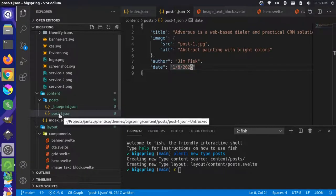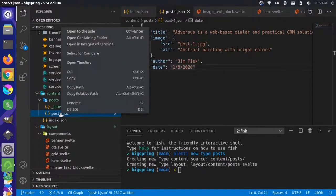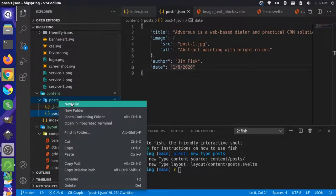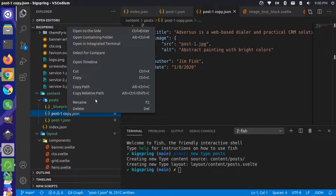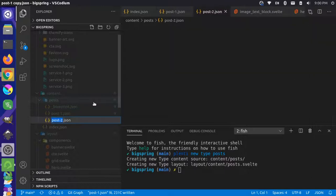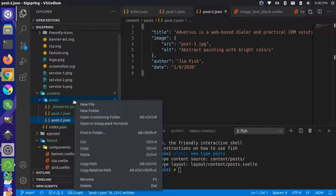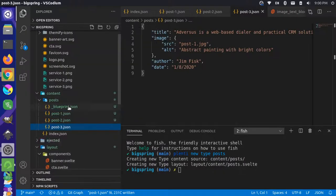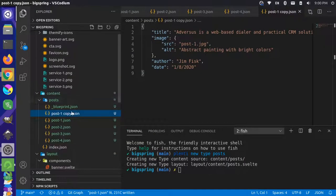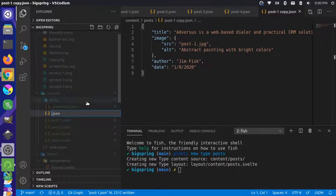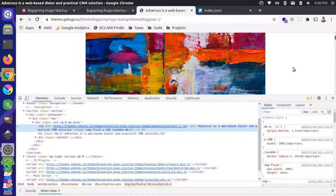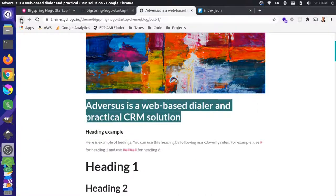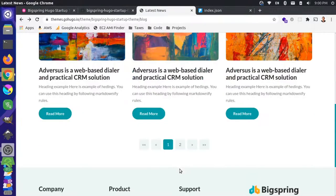Now I'm going to duplicate this several times. I'm going to copy this and paste a new file in here. I'm going to rename this - instead of post-one-copy, we'll say post-two. Let's just do five of these for now, going up to post five. For the most part on this blog page, they actually use the same title for most of these, but there are a couple different ones in here.